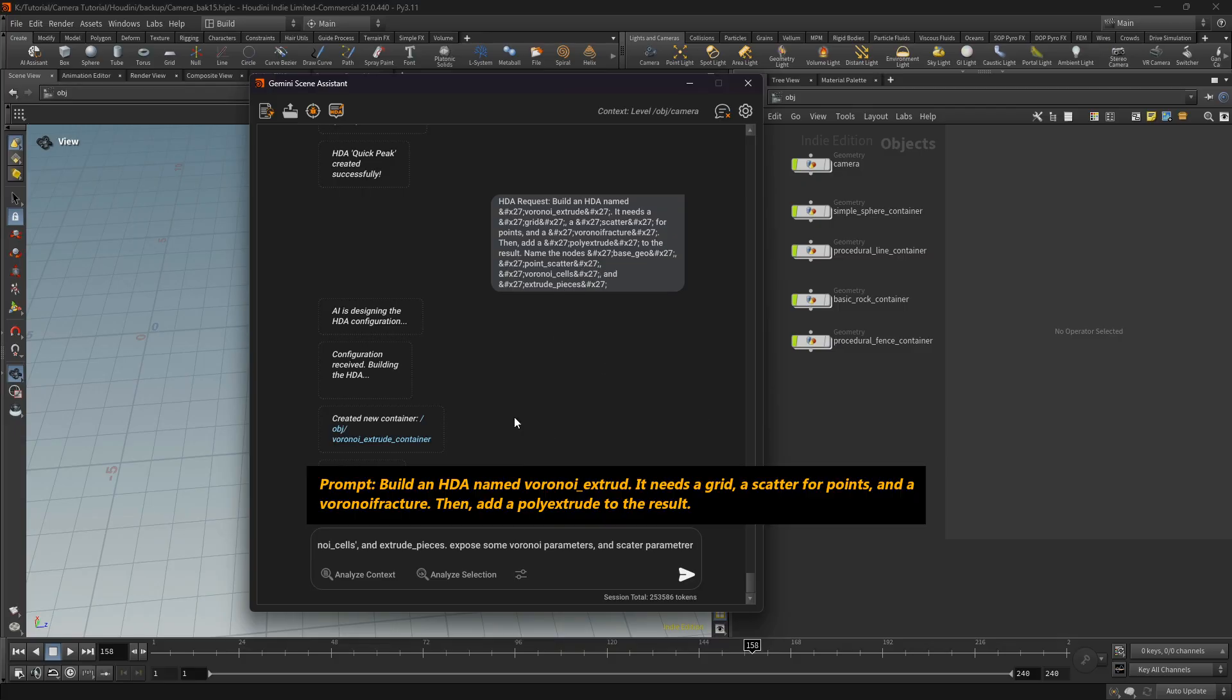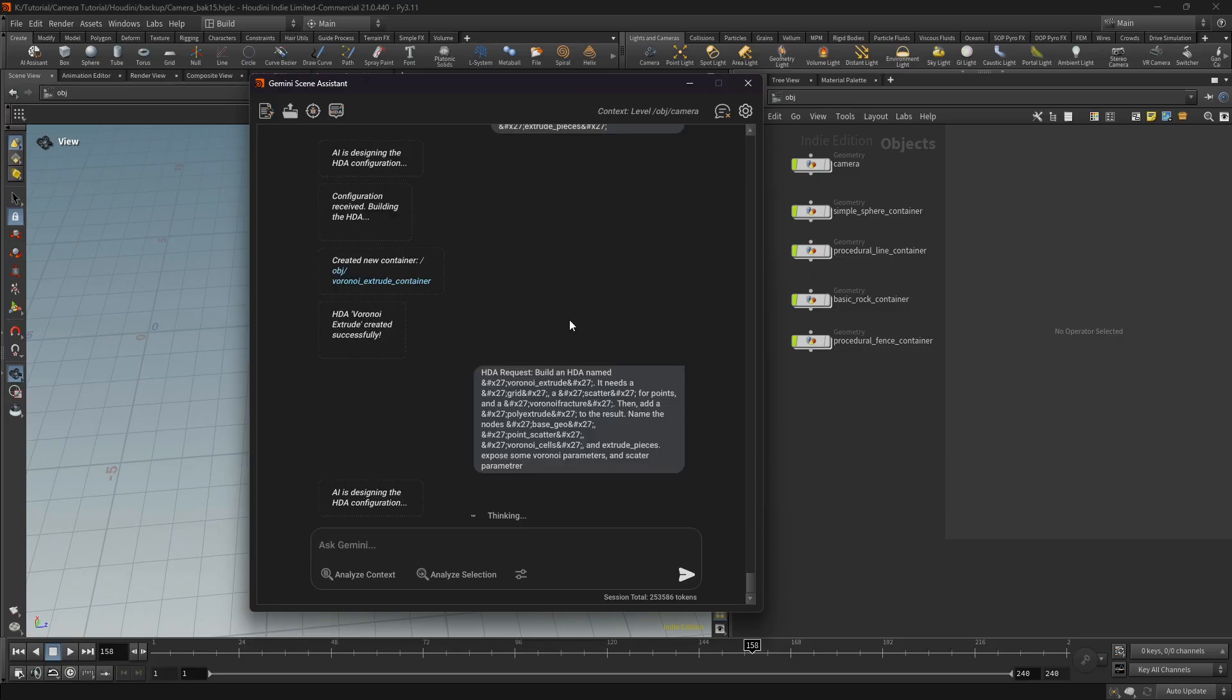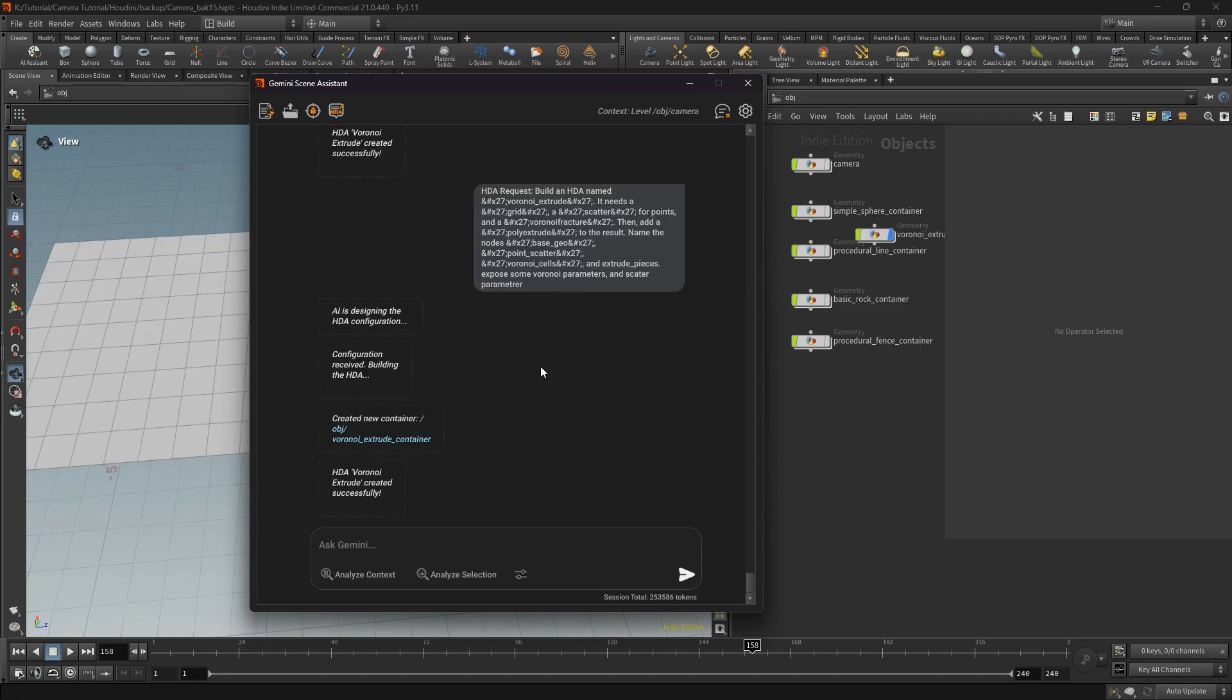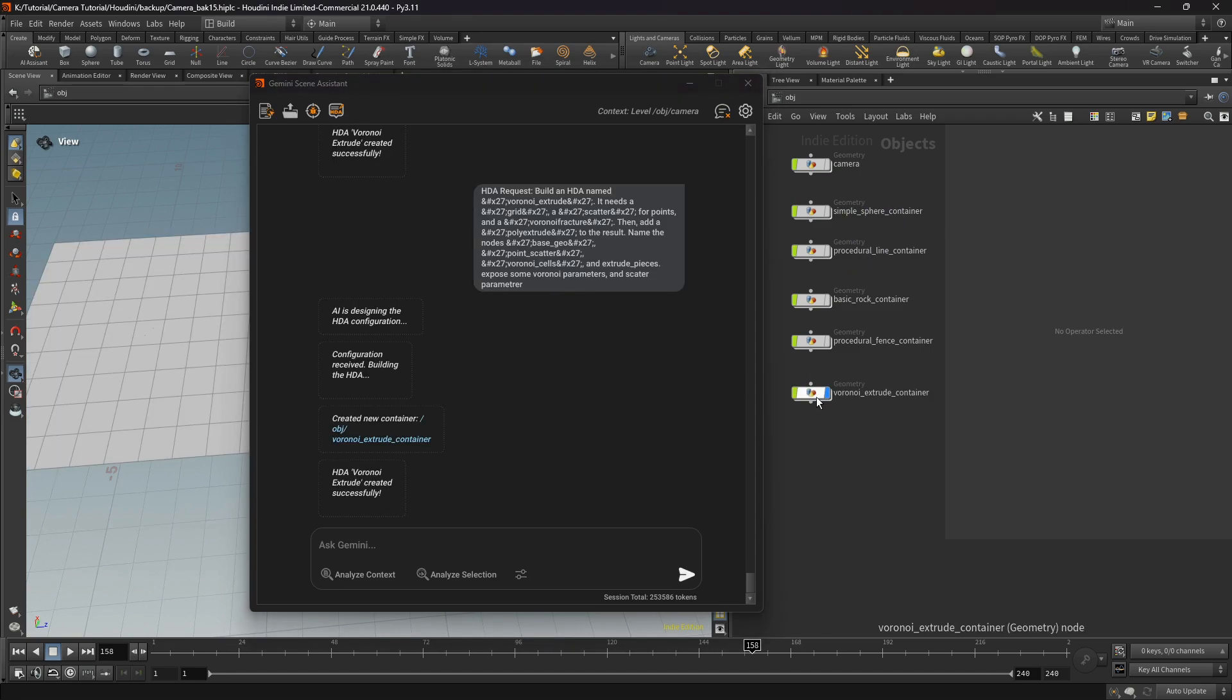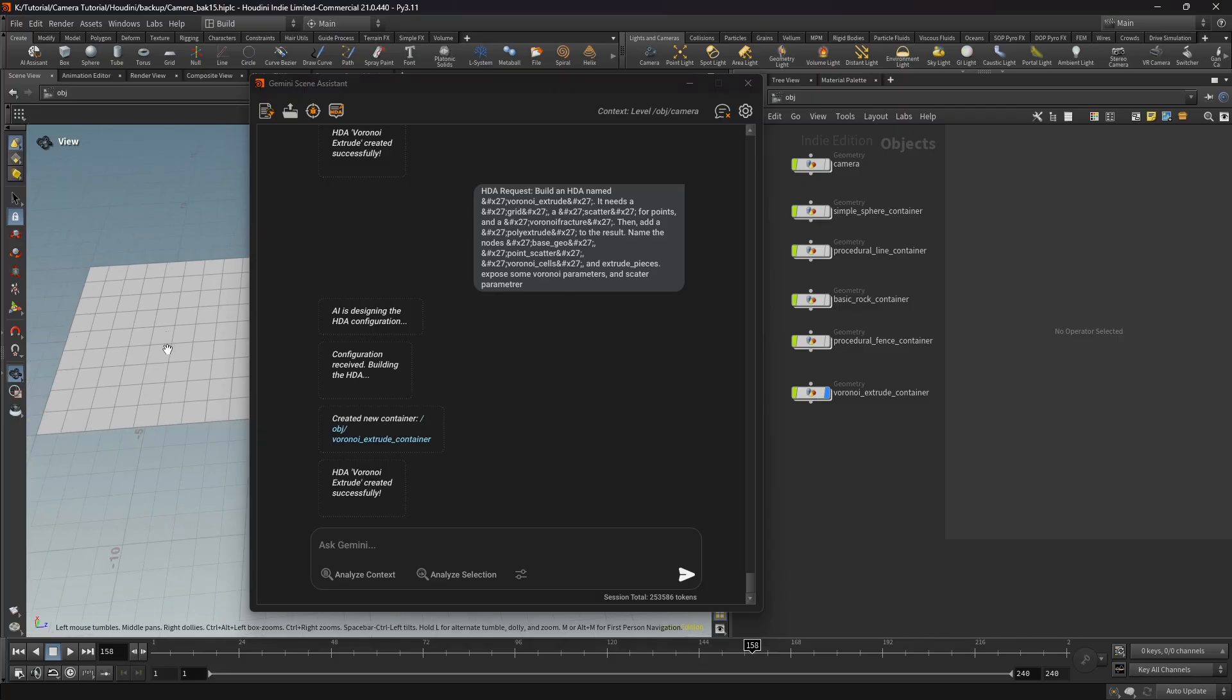Next, I requested to create a Voronoi HDA with possibility to control size, extrude distance, and variation.